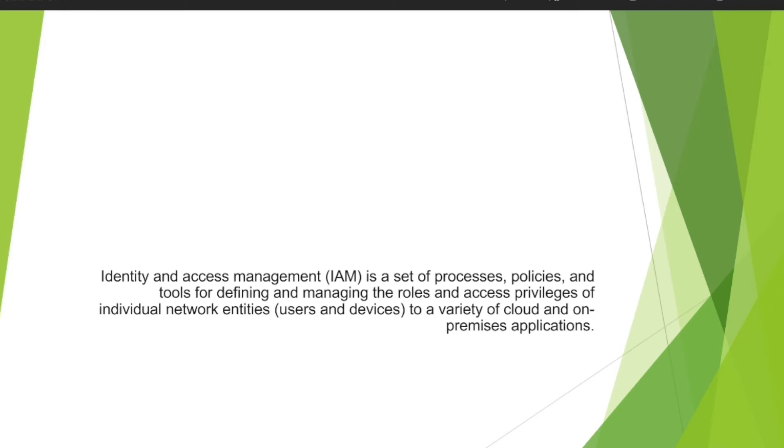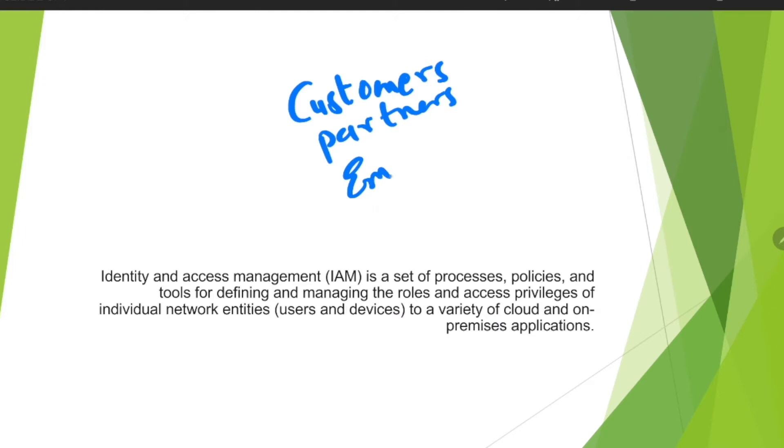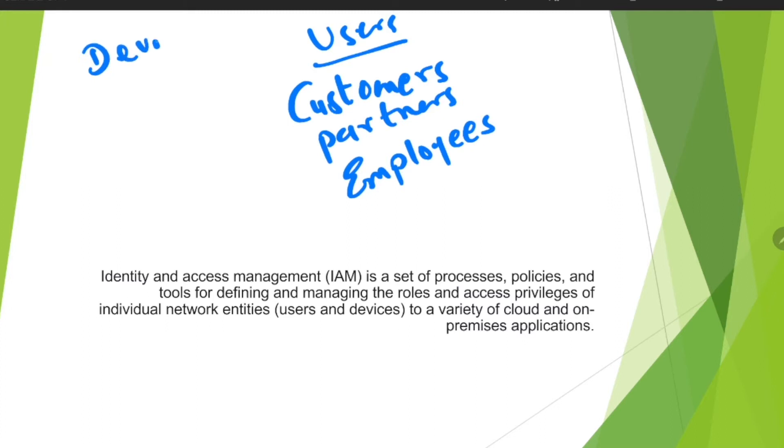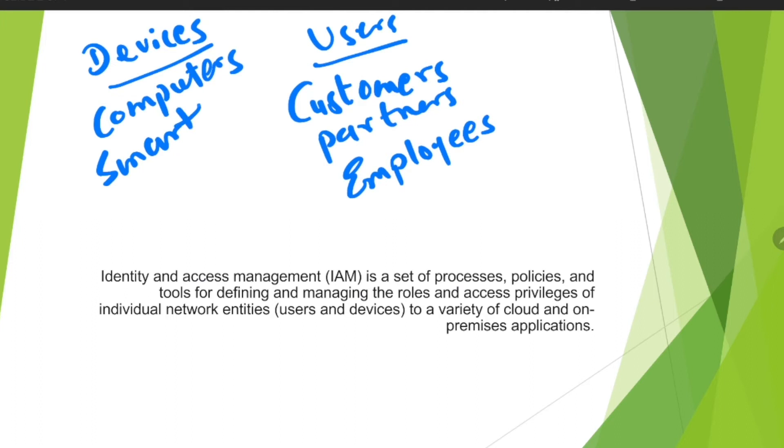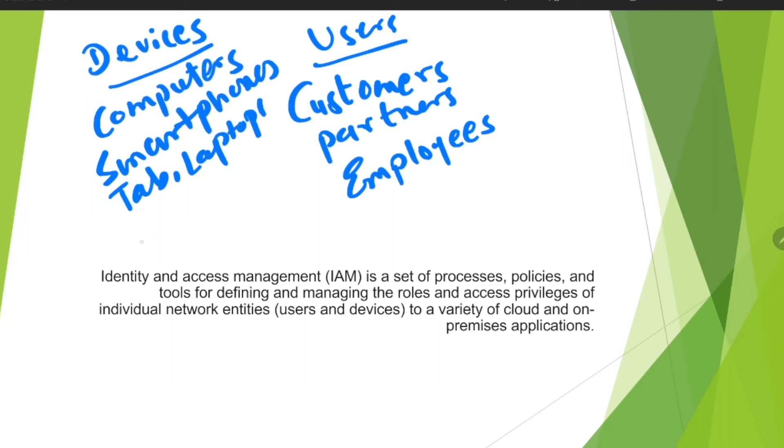When you talk about users, the users include your customers, partners, and employees. If you talk about devices, you have devices which include your computers, smartphones, tablets, laptops, routers, and servers.